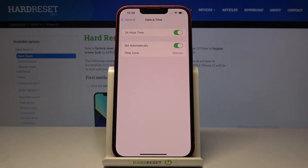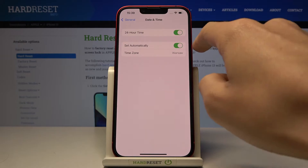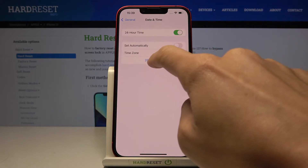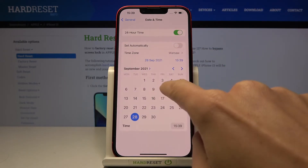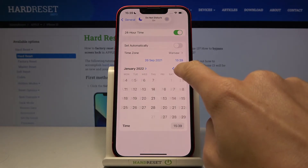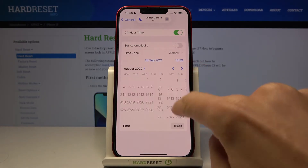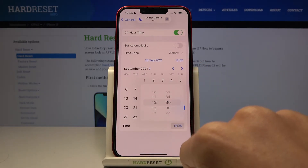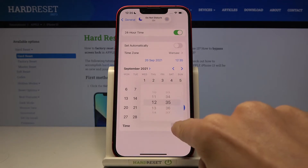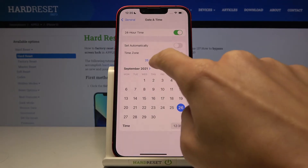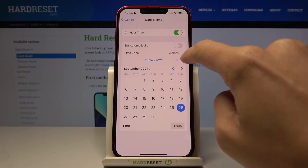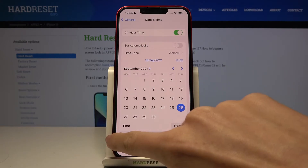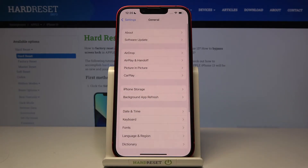Smoothly turn off automatic setup and then select the date and time manually by yourself. As you can see, the new date and time is now set up.